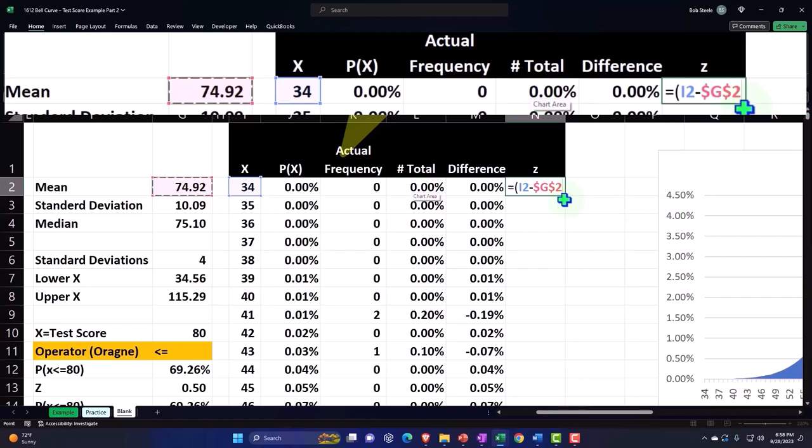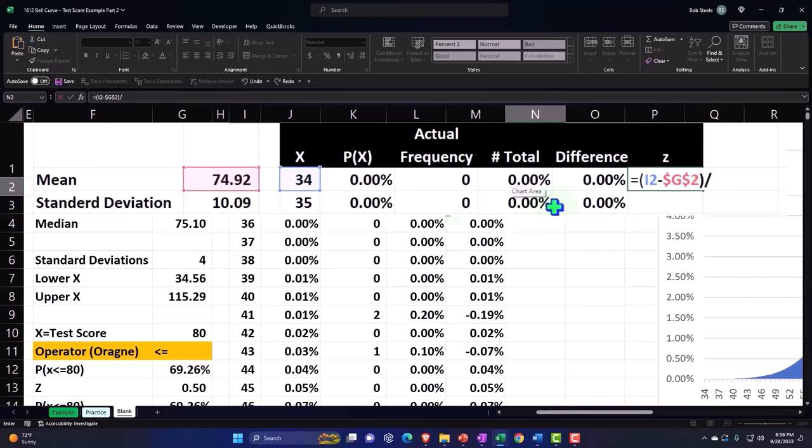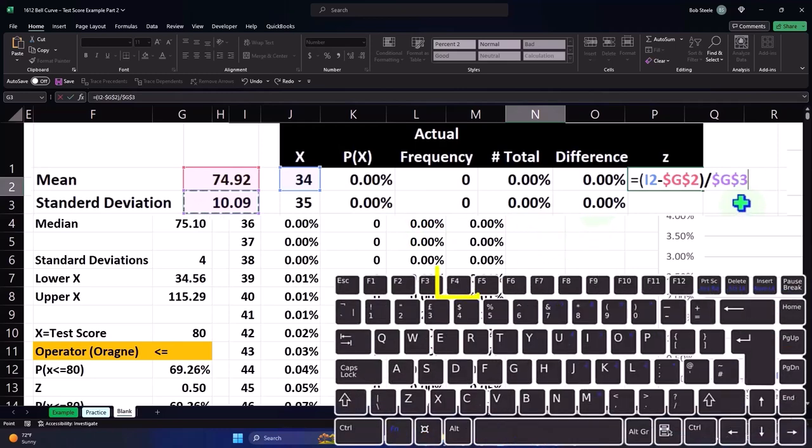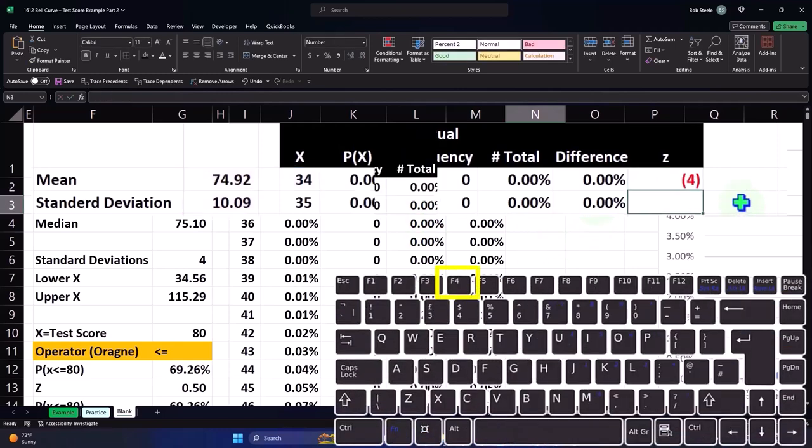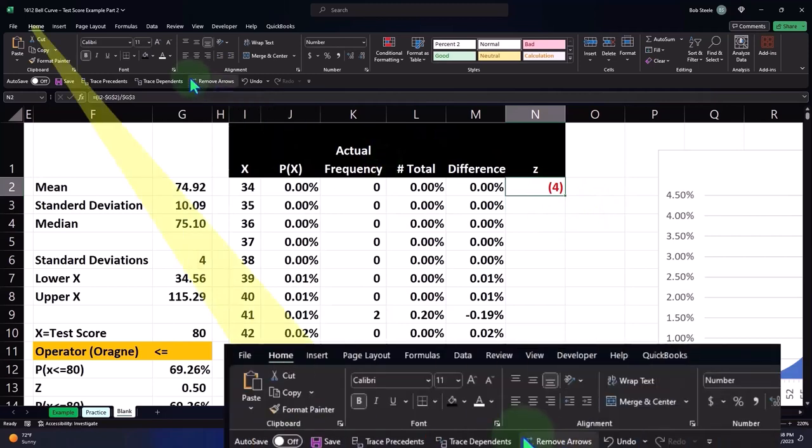Absolute dollar sign before the G and the 2, closing the brackets, divided by the standard deviation. This is outside of what I'm currently working in, so I'm going to F4 it because I don't want it to move down. Dollar sign before the G and the 3, enter. There's my z-score. Let's add some